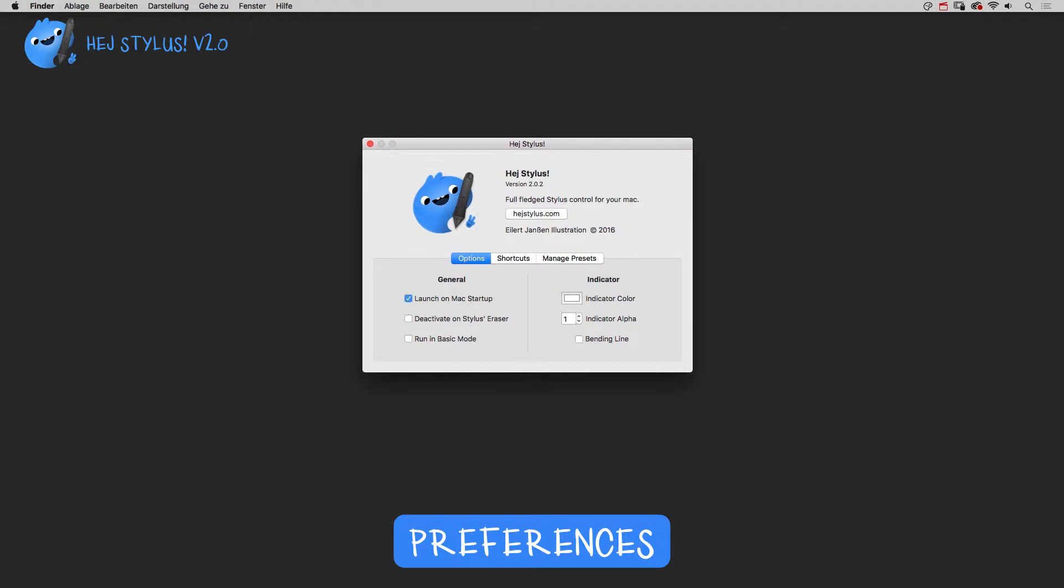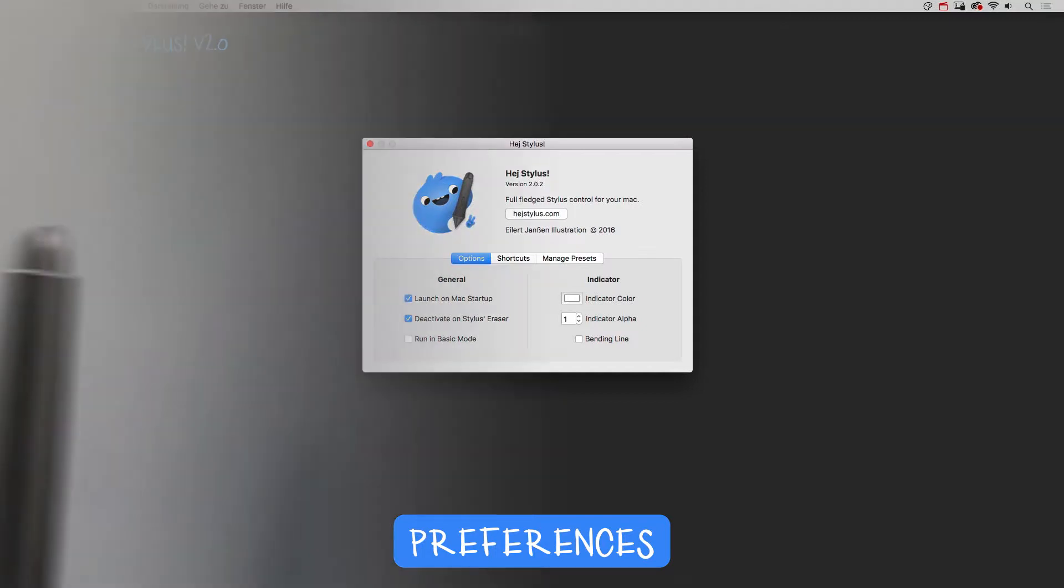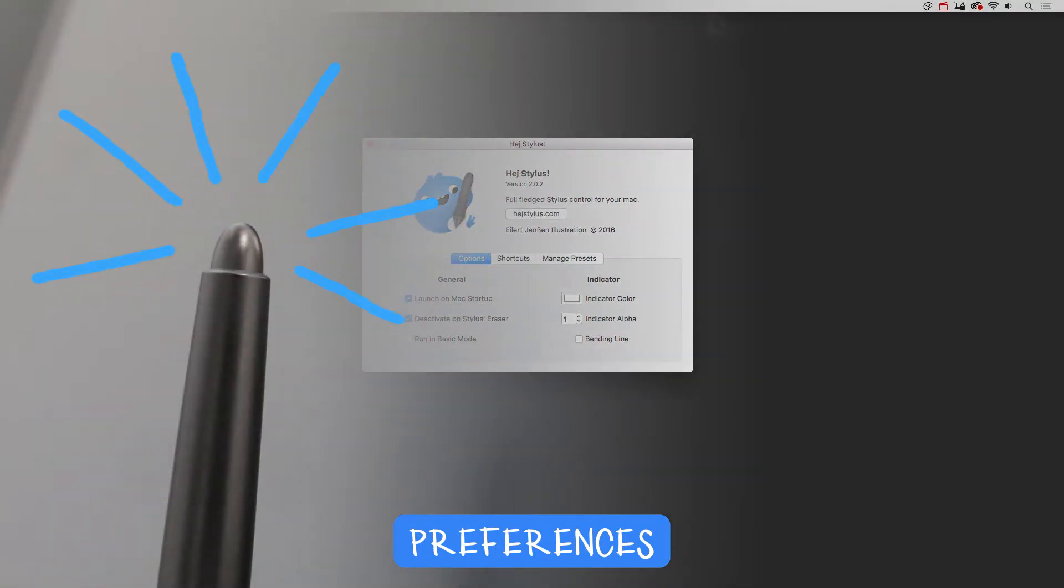The second option is deactivate on stylus eraser. It deactivates HeyStylus when using the backside of your pen. This comes in handy when moving stuff around in Finder for example, and it's good for erasing of course.